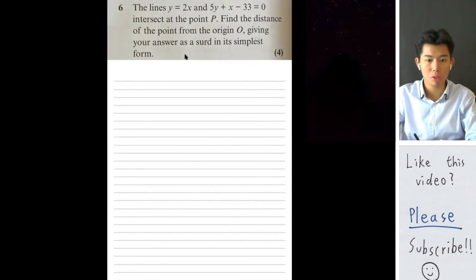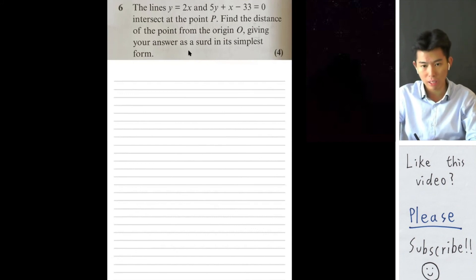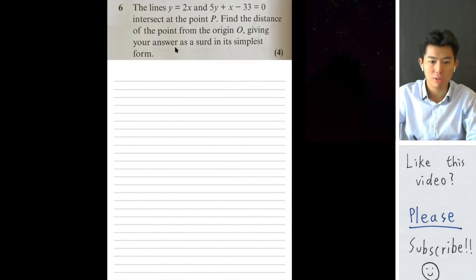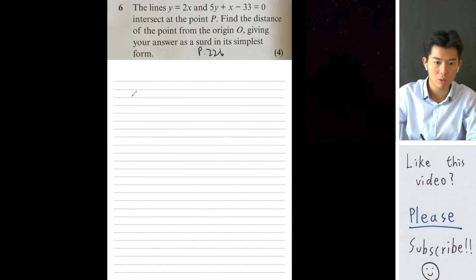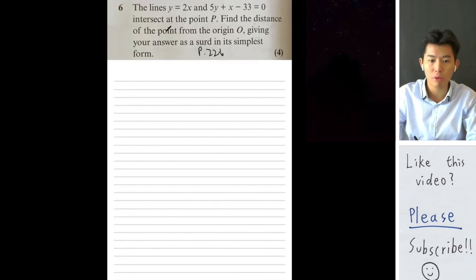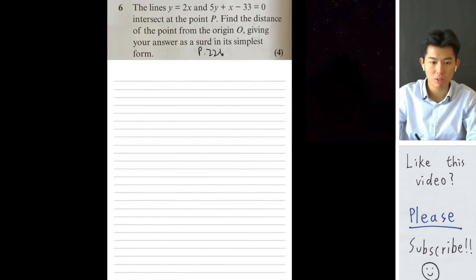Let's do one more question from the review exercise, and then we'll take a break before moving on to some past paper questions. This question is also from page 226. They want us to find the distance of the intersection point from the origin, giving the answer as a surd in its simplest form.